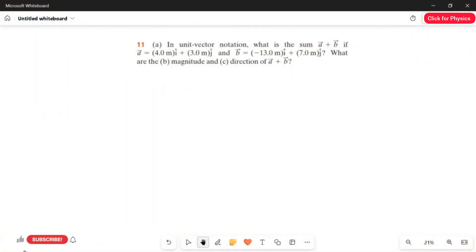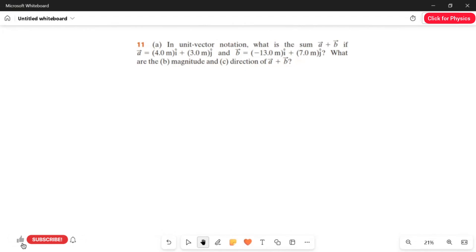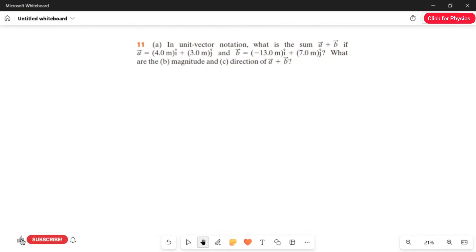Problem number 11. In this question, we have three subdivisions. Let's answer one by one. First part of the question: in unit vector notation, what is the sum A vector plus B vector if A vector equals 4 meter i-cap plus 3 meter j-cap and B vector equals minus 13 meter i-cap plus 7 meter j-cap? The second question, we have to find the magnitude of A vector plus B vector. And in the third question, we have to find the direction of A vector plus B vector.